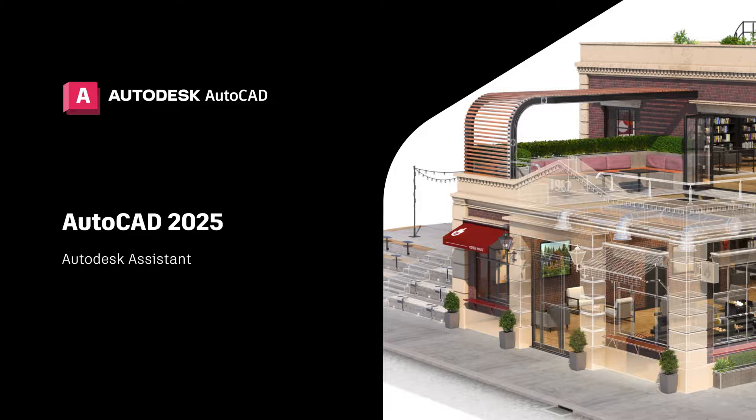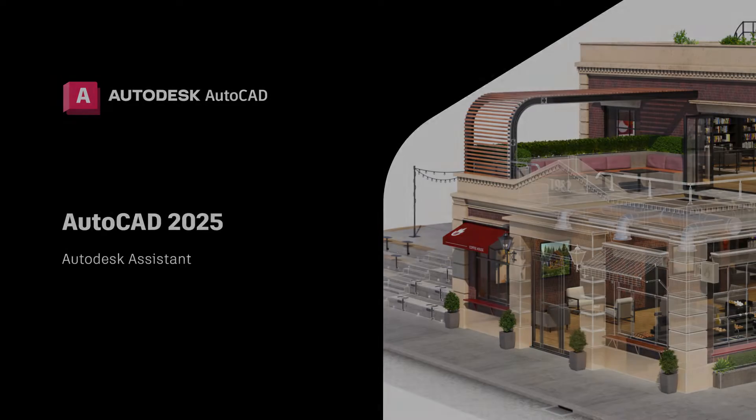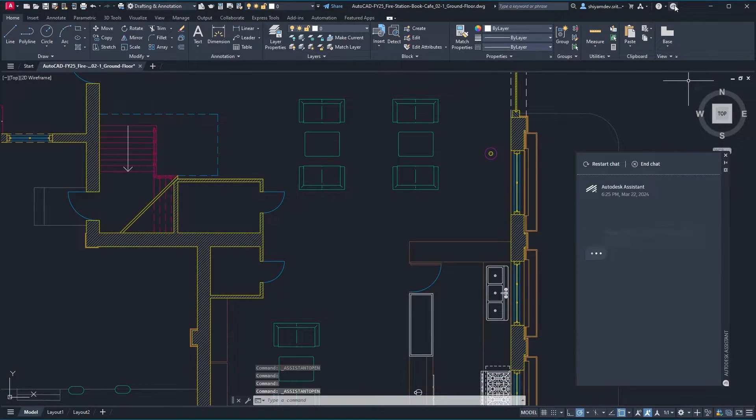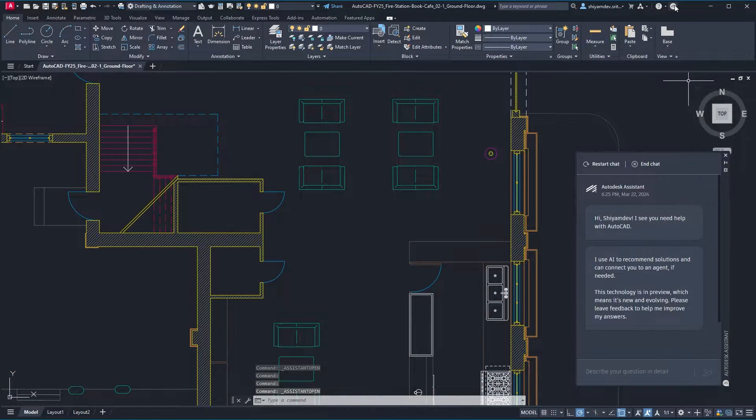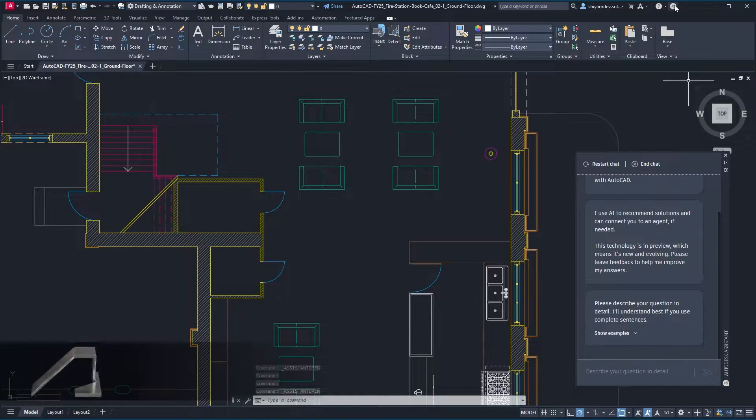The Autodesk Assistant helps reduce overall design time for designers by generating guidance and direction to additional learning resources using a conversational interface powered by Autodesk AI.